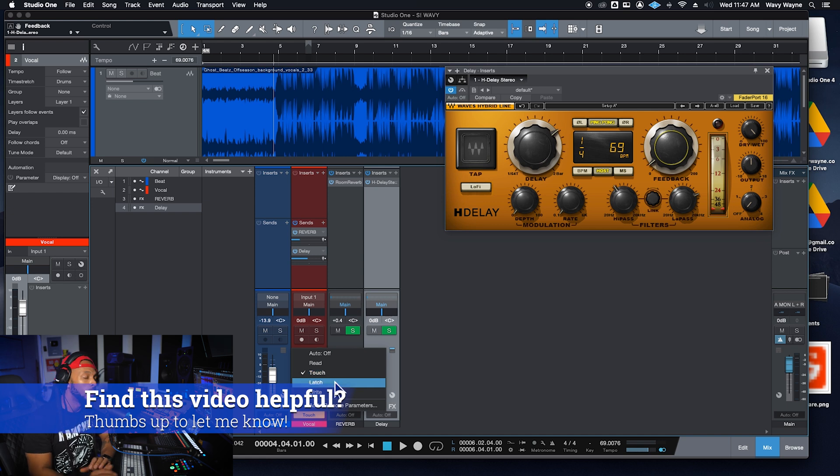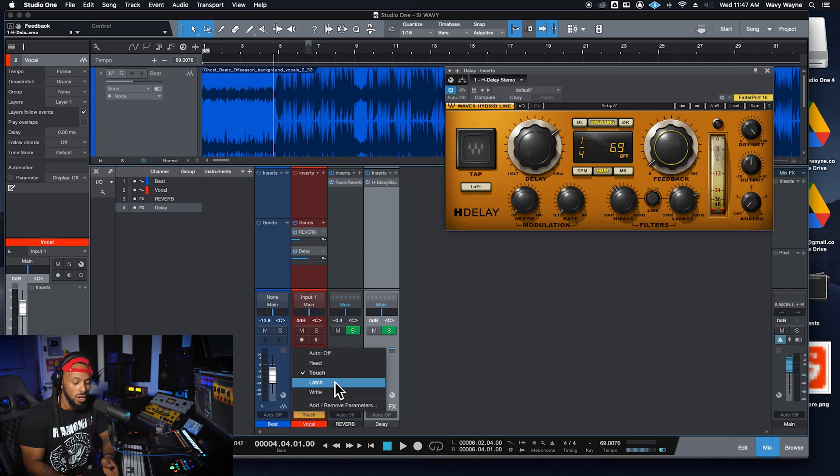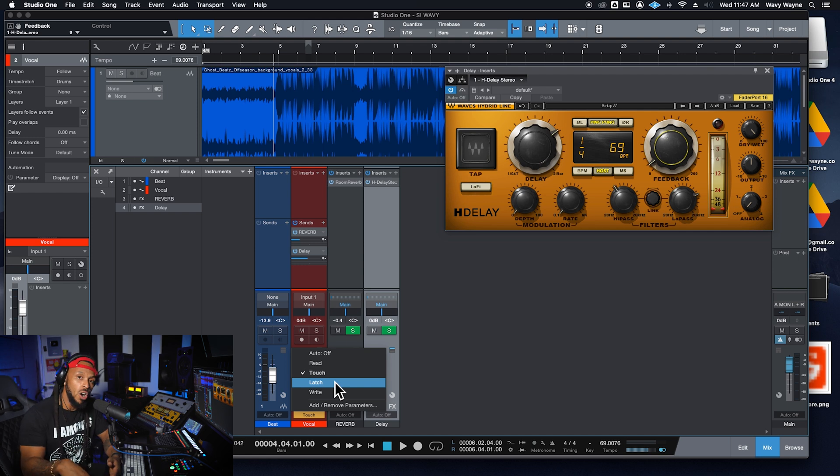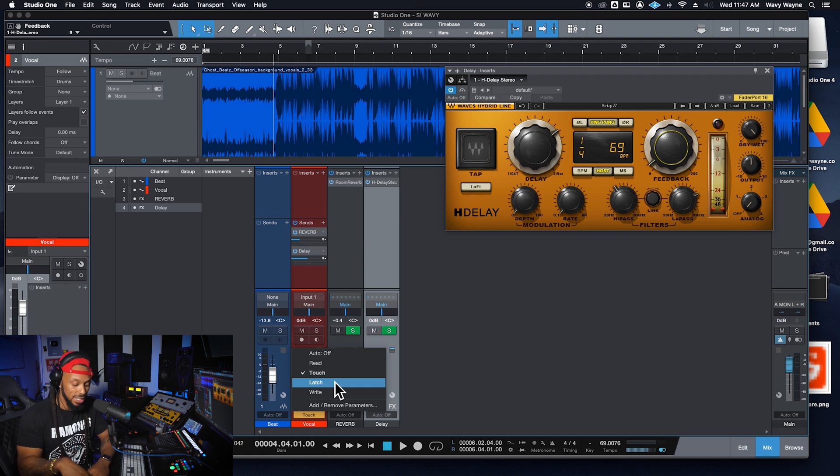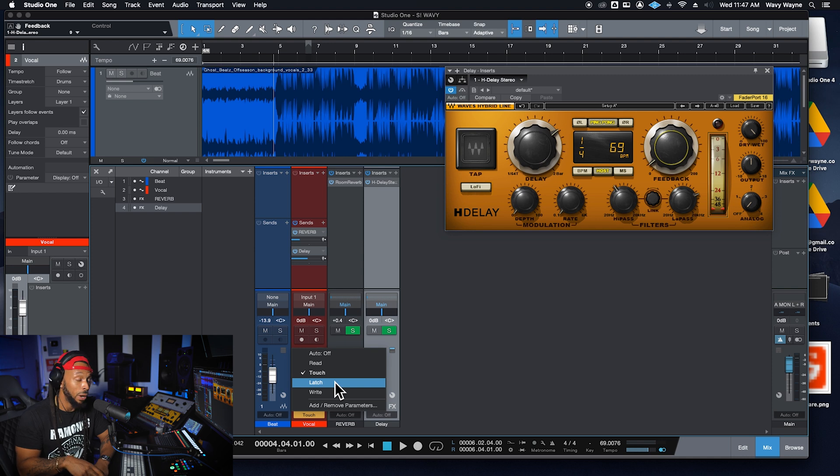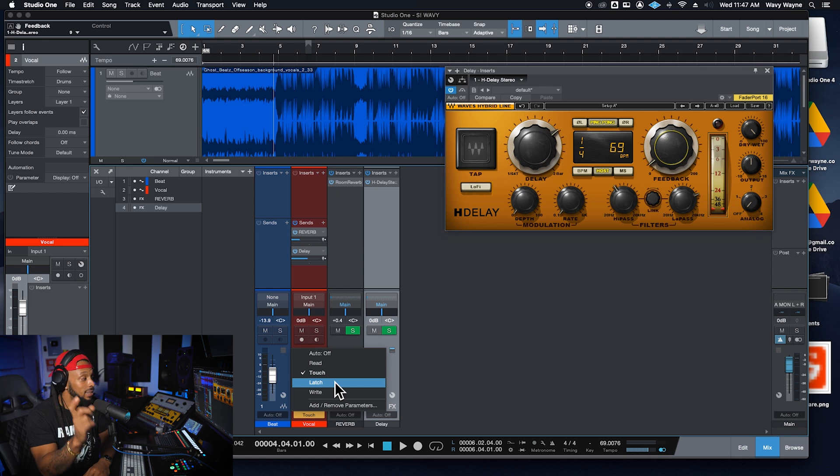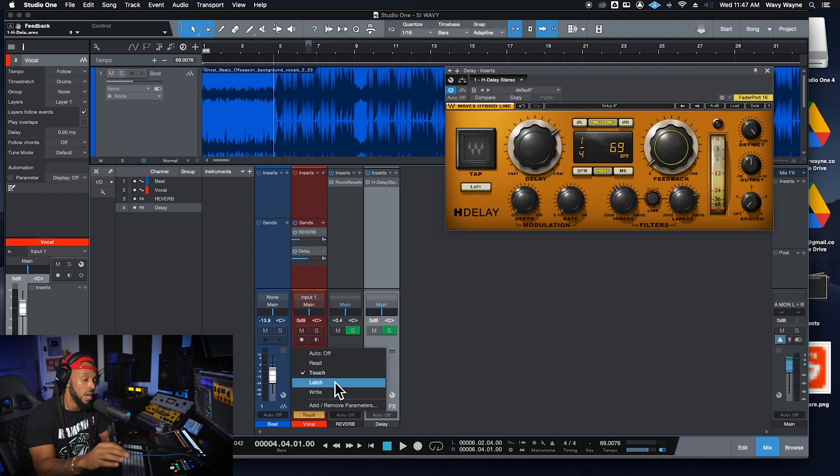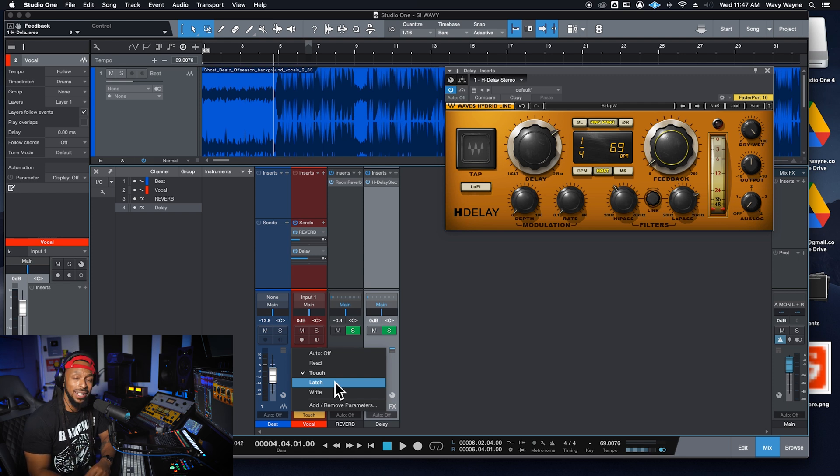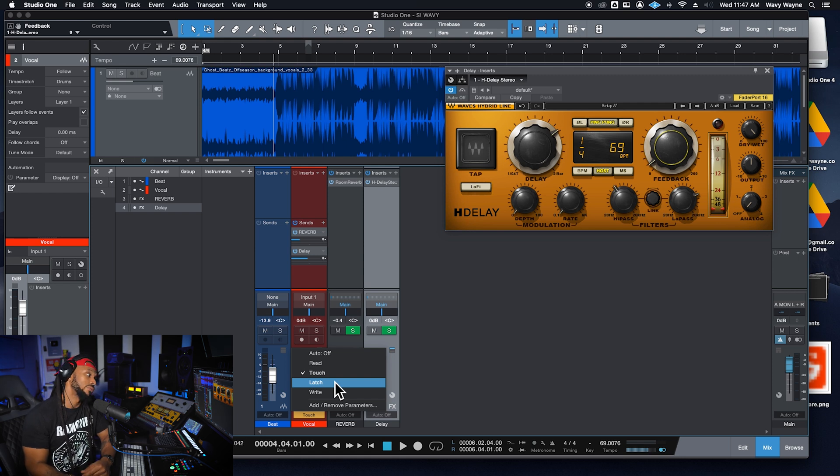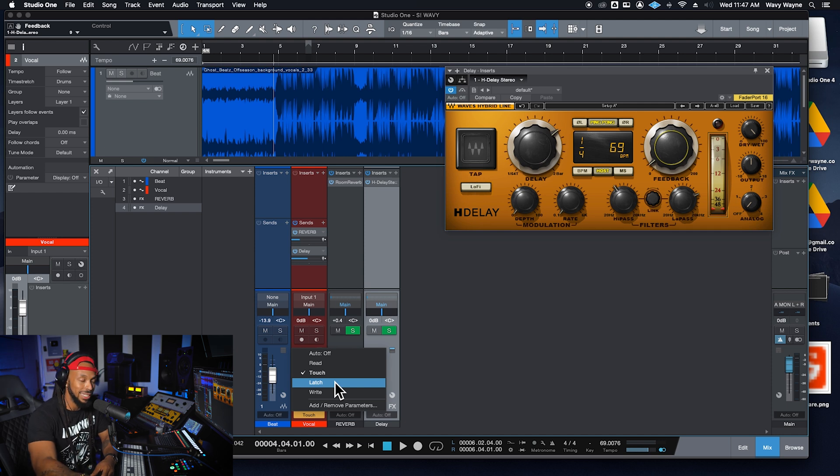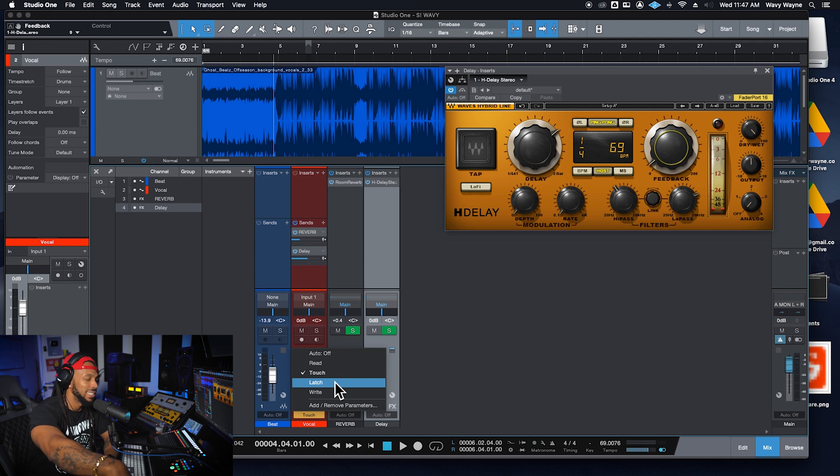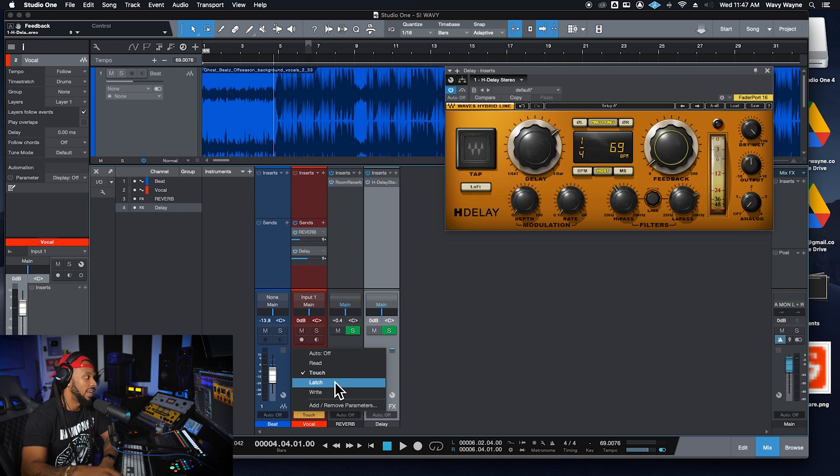Latch mode works a lot like touch in the way that it starts to where latch mode won't start recording any automation until you actually touch the parameter. But then when you release the parameter, that automation data will be held on and latch to the last release position until you actually stop the playback. Write mode is probably the least favorite mode of mine because write mode starts automatically recording automation data as soon as you hit play in your session. And it's going to record automation data for all of the enabled parameters.